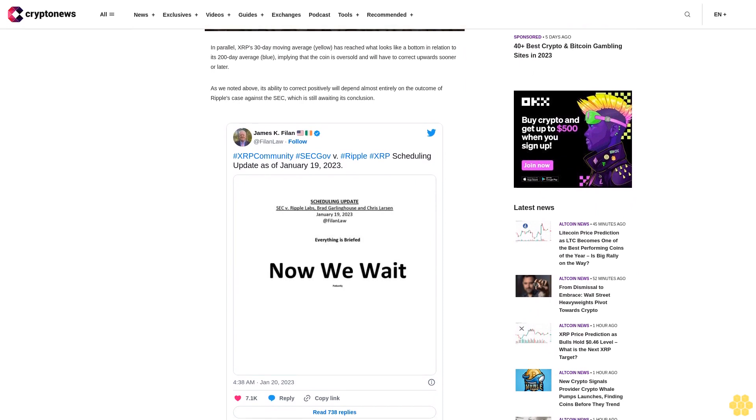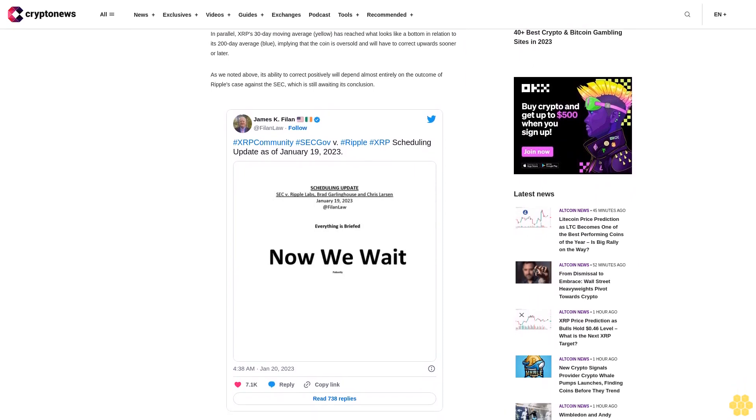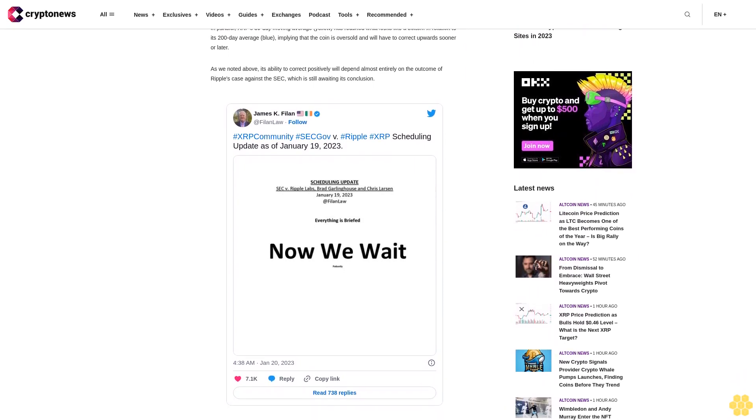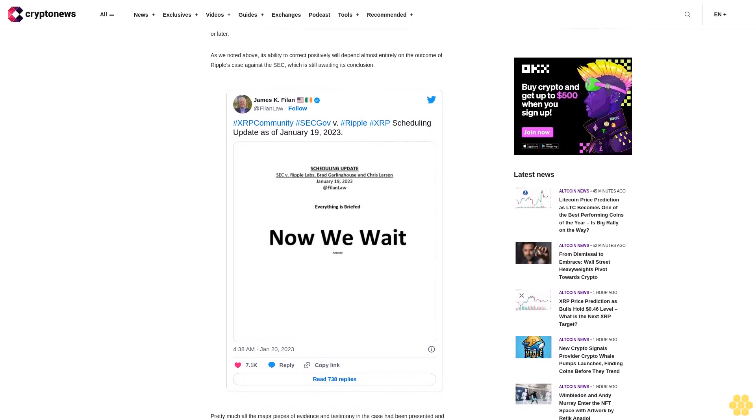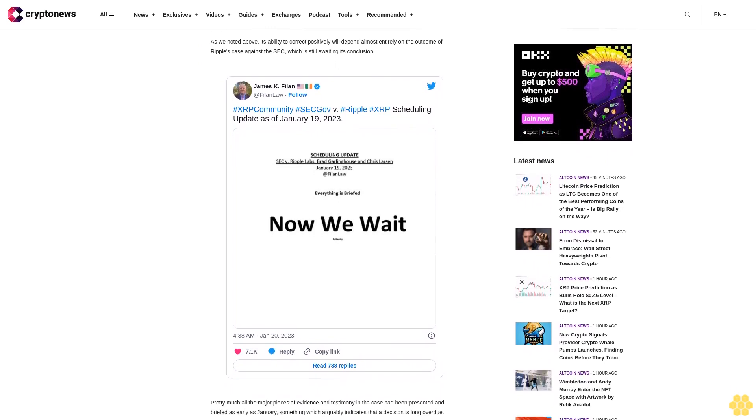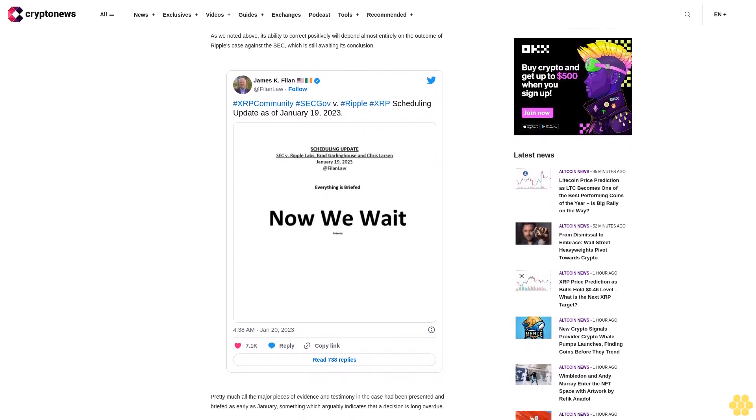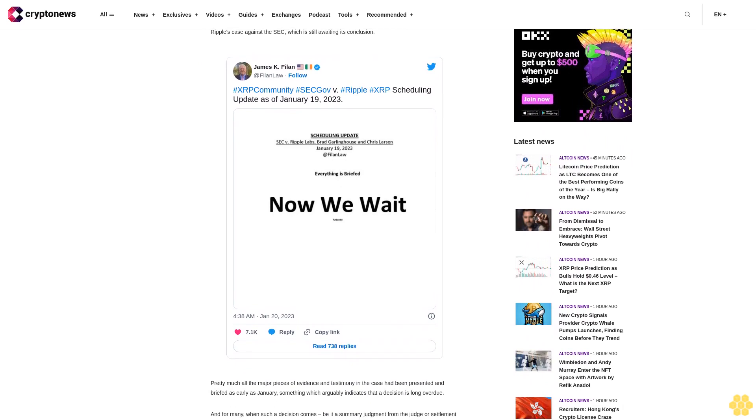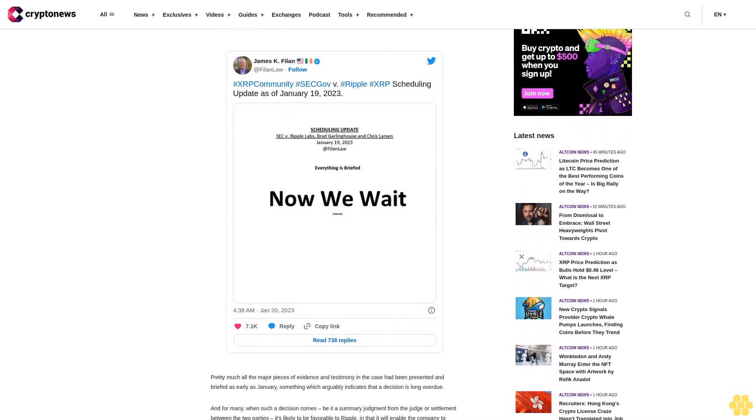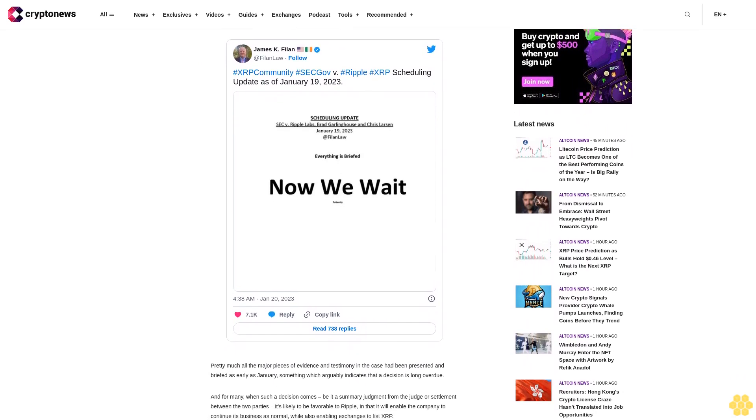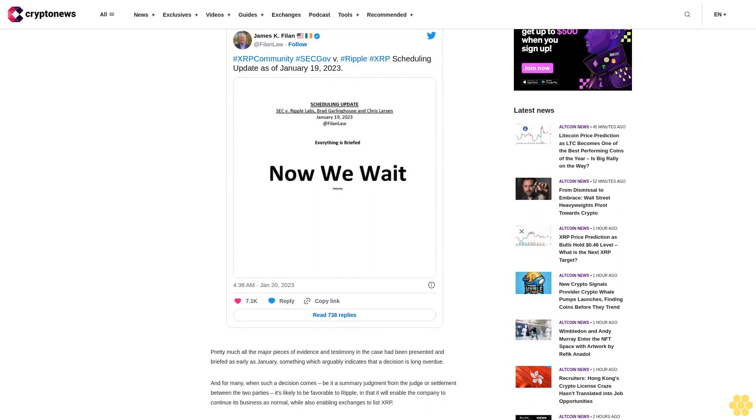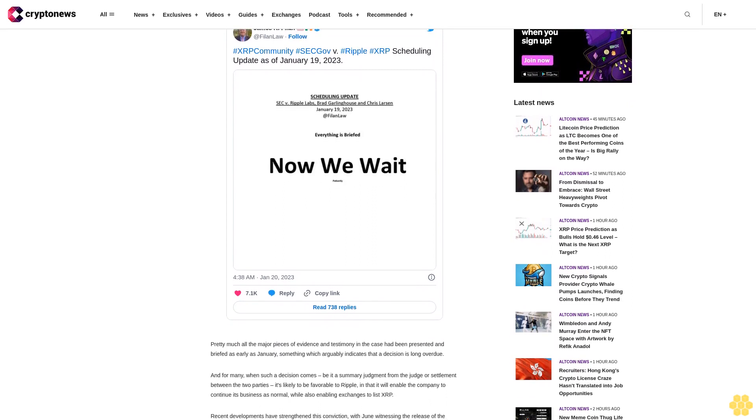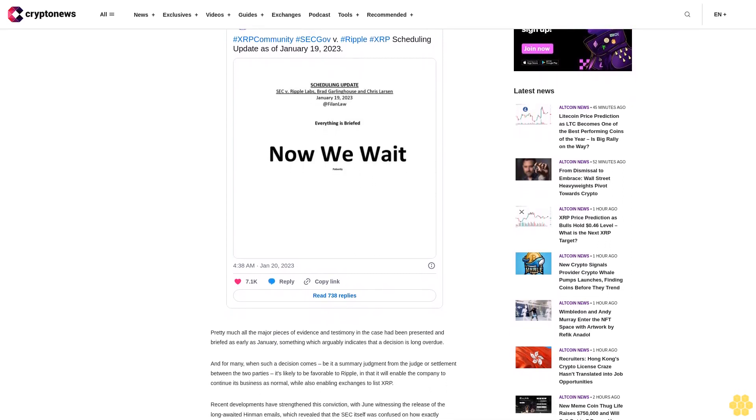Which revealed that the SEC itself was confused on how exactly securities law applied to cryptocurrencies. Such a revelation has strengthened Ripple's fair notice defense, in that the SEC's lack of certainty on crypto deprived cryptocurrency firms such as Ripple of sufficient warning of probable lawsuits. This combines with other earlier developments, e.g., the court striking an SEC expert witness.